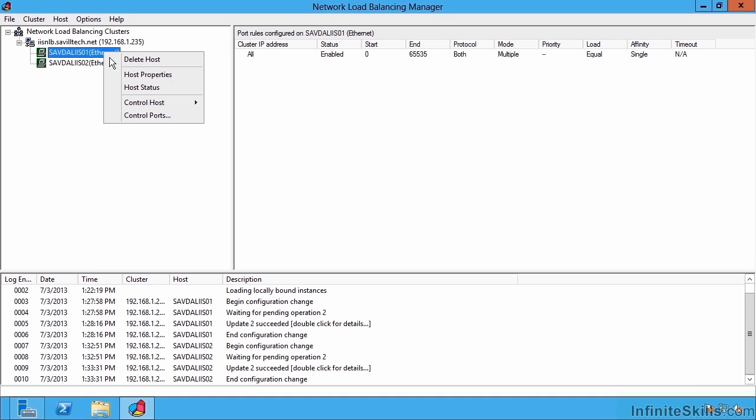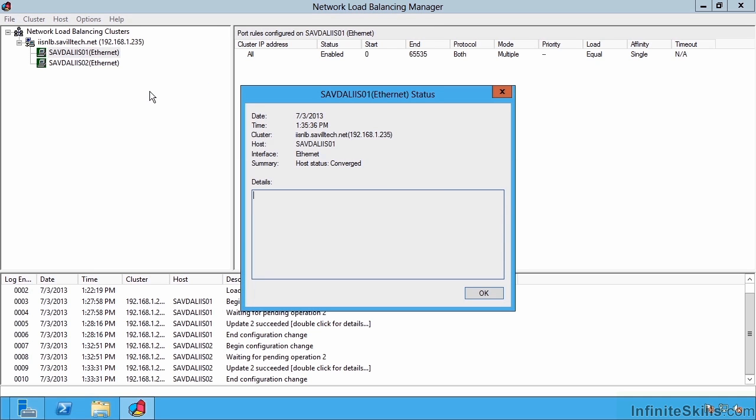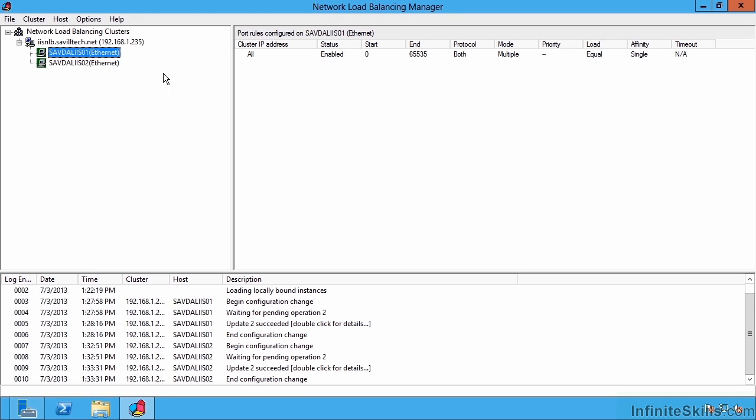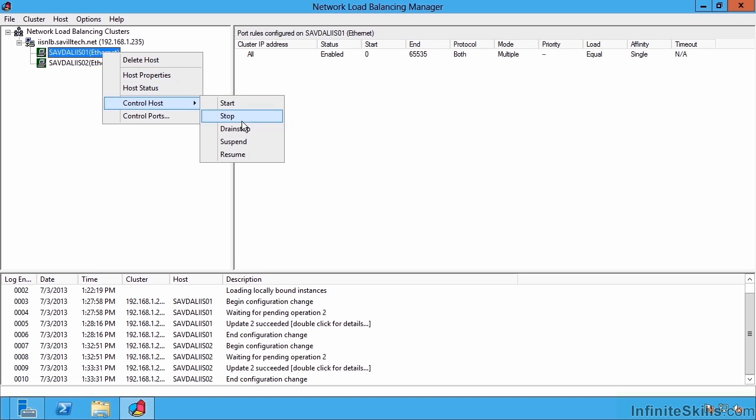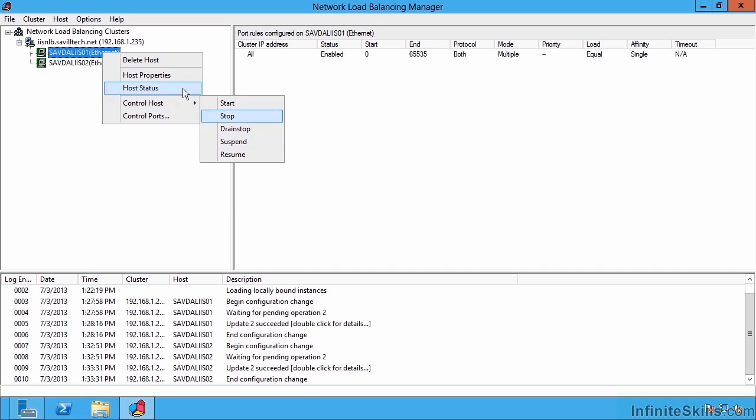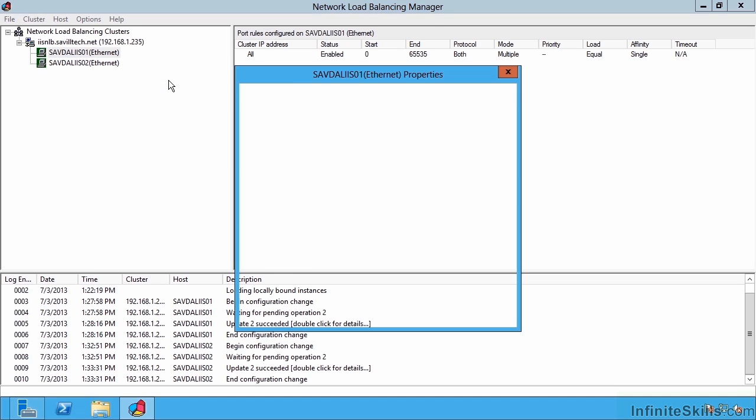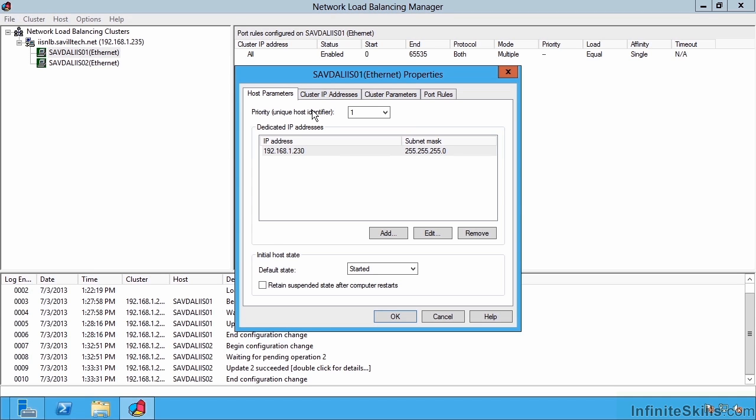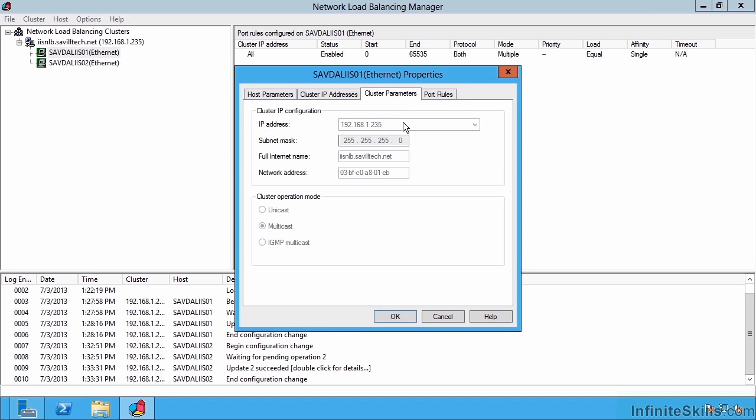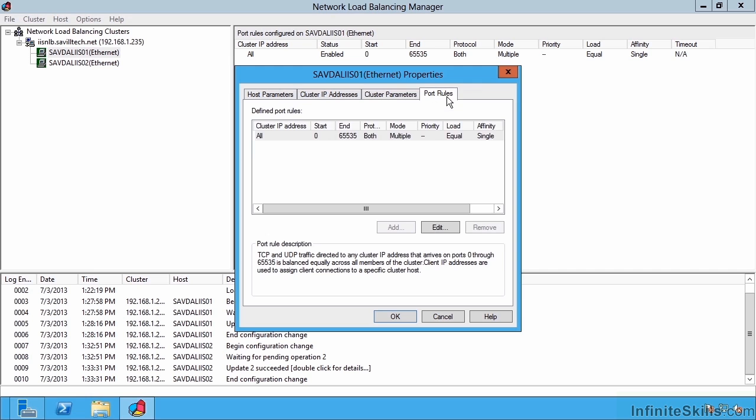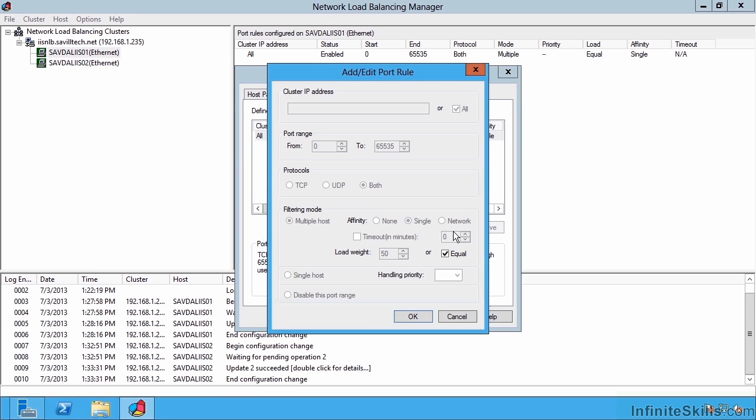I can right click. I can see my host status, so I can see it's converged. I can stop it, start it, drain any connections from it and stop it, suspend, resume, look at the host properties, those cluster parameters, the port rules, and if it stopped, I could then edit those.